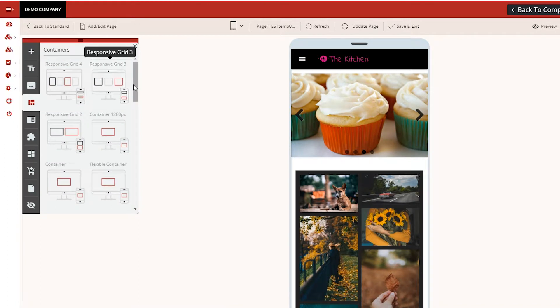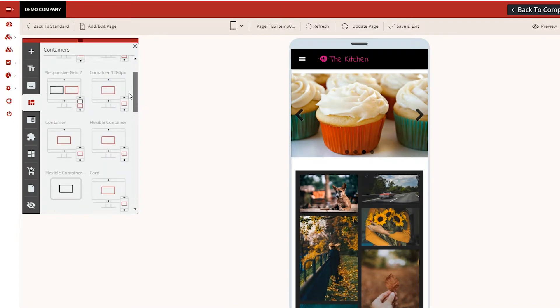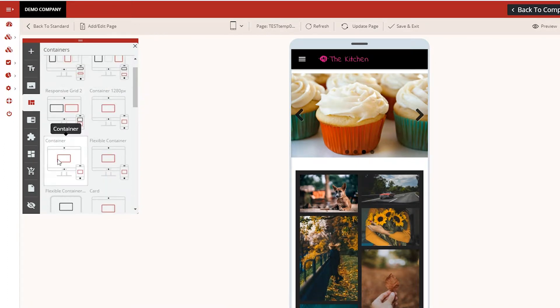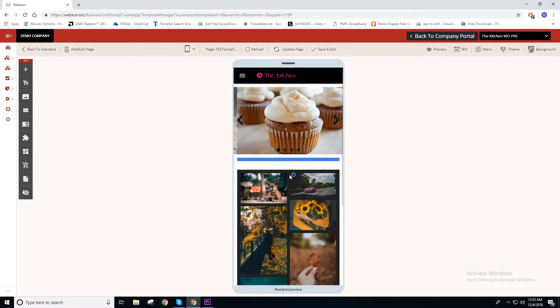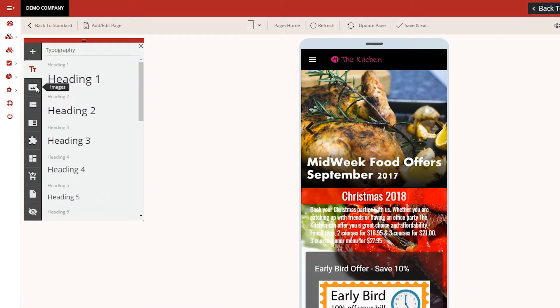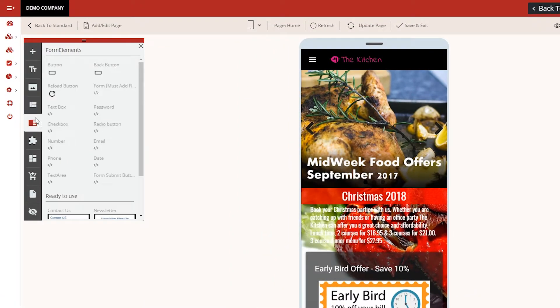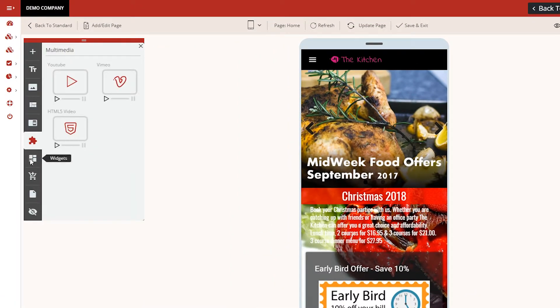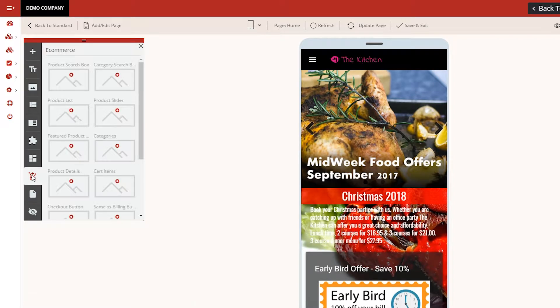You can also add containers to group other controls and set the layout of the page you're designing. Similarly, add contacts and social media links, videos, custom forms, and other stunning features.